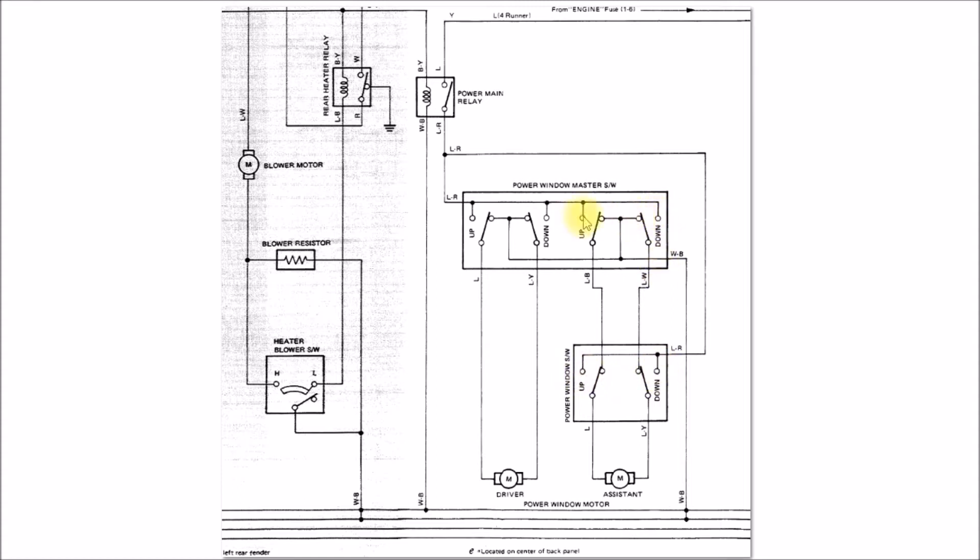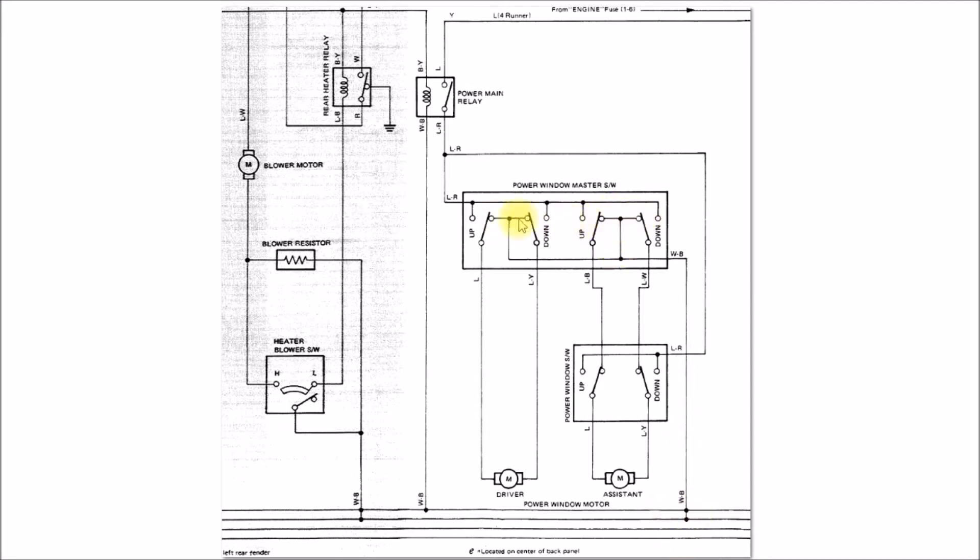The ground connection comes up here, chassis ground, and it goes to the normally closed contacts on the driver side. But there's no ground connection on the passenger side.